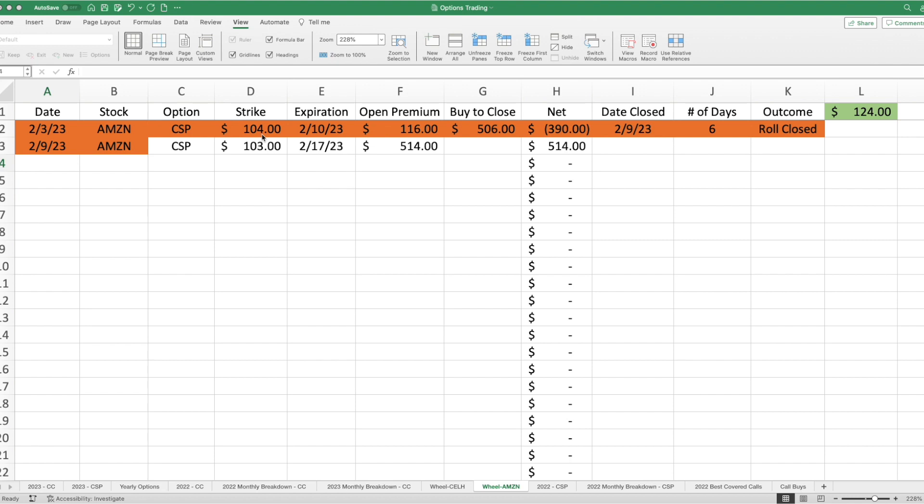...throughout the week, we saw the Amazon share price continue to go below $104, below $102, below even $100. So, I made a decision, rather than being assigned at the $104 strike price, why not just roll that position? And it's one of the most important elements when selling covered calls, as well as cash-secured puts, knowing when to roll. I would rather not make as much in premium, but at the same time, I don't own 100 shares with a built-in unrealized loss.